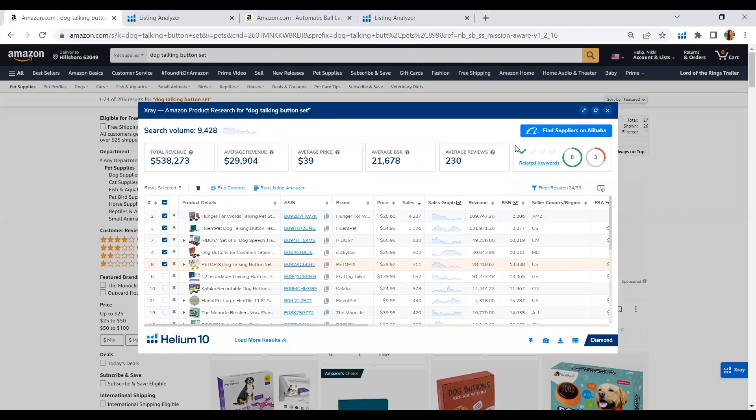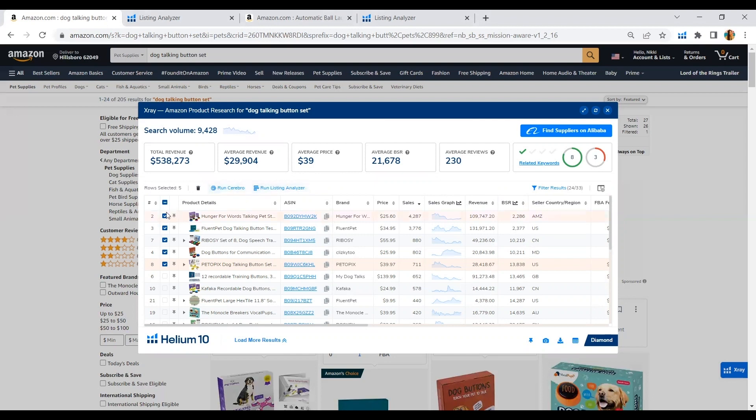By clicking this, we will be taken to the Listing Analyzer right away. So we don't have to go to the dashboard and click Listing Analyzer and include all the ASINs or manually type the ASINs one by one. Here, using the X-ray tool and just clicking on the top 5 highest revenue competitors, there you go.